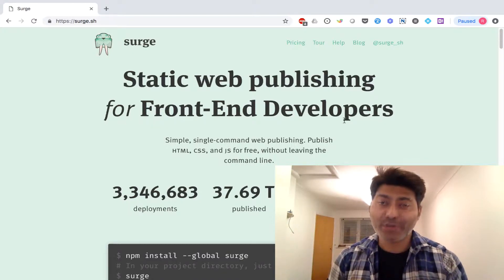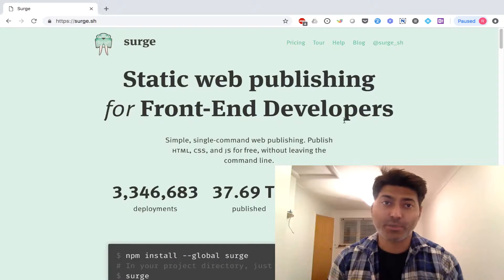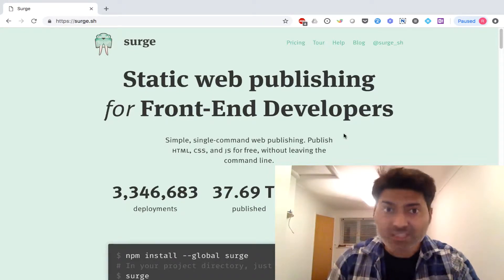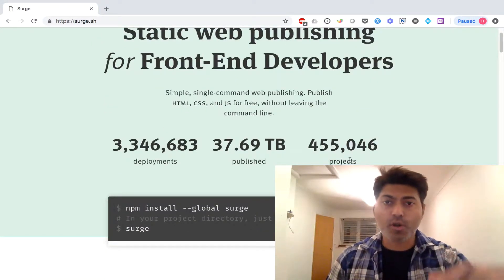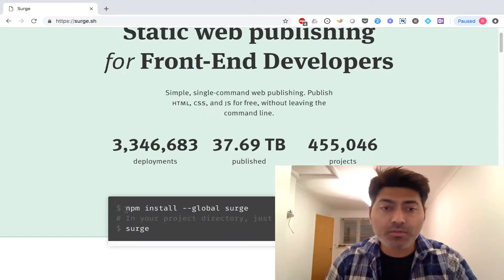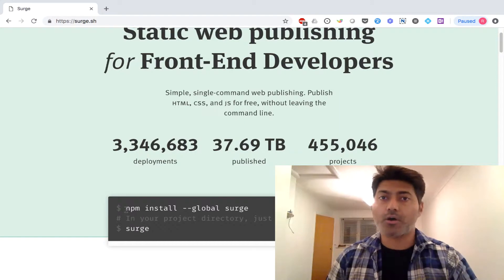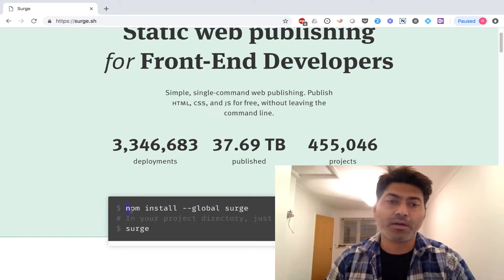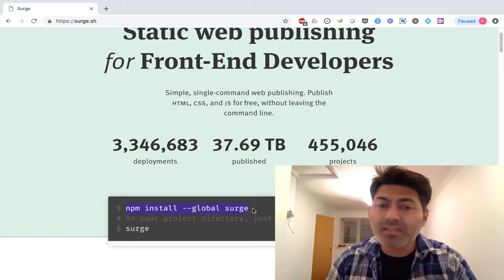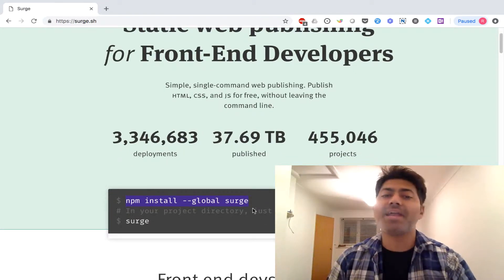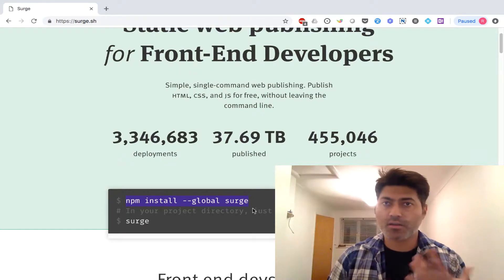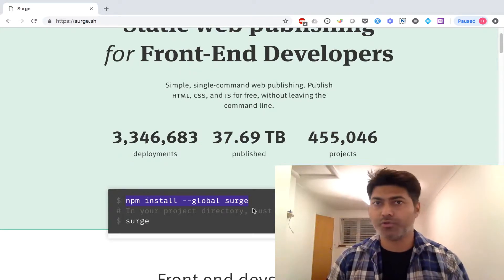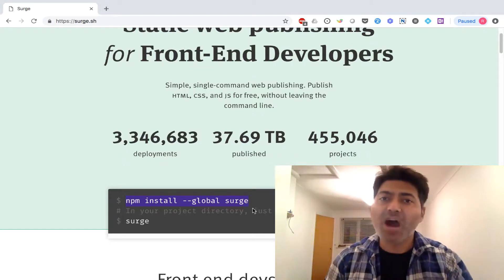I want to show you today how we can use this service. The first thing you need to do is go to the website search.sh and when you scroll down, you have the instructions to install search on your local machine using npm. Simply copy the command and paste it in your terminal, and you can install search within a few minutes.